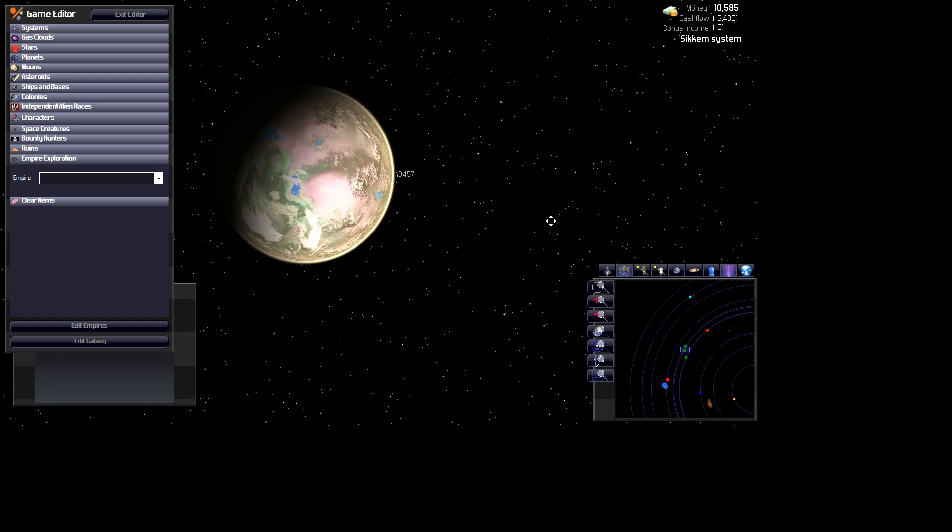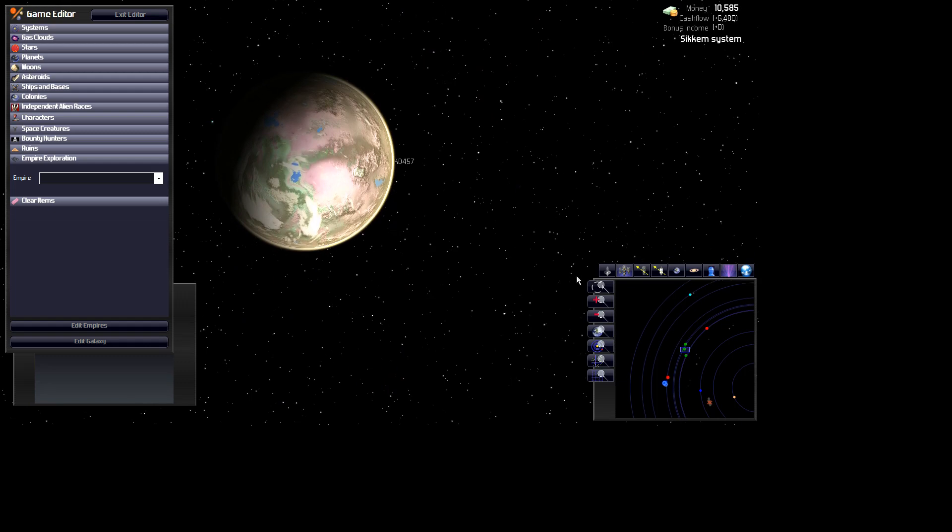This is a continental planet. There's some kind of seas, oceans, but it's mostly a landmass.